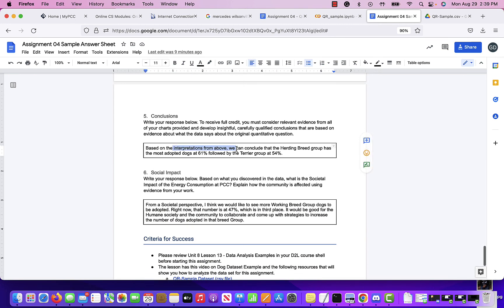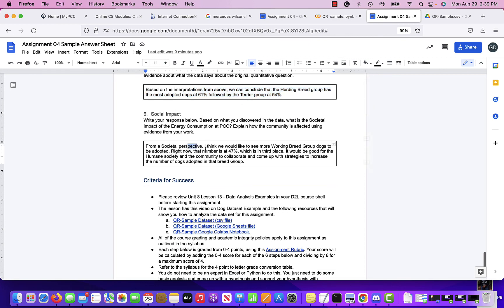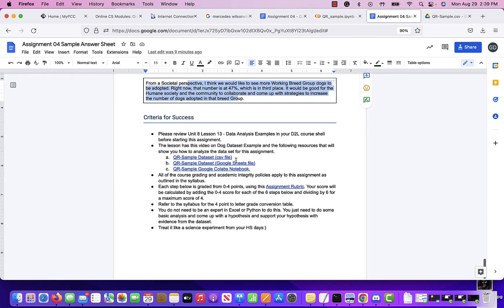The donut chart gives the same information in percentages with terrier at 29.5%, followed by herding. But the last bar chart with percentages shows that the herding group is the most at 61% when accounting for total dogs available. Whatever you put in your interpretation and conclusions, I want to see numbers — quantify and justify your answers with numbers, and include societal impact using numbers from your charts.